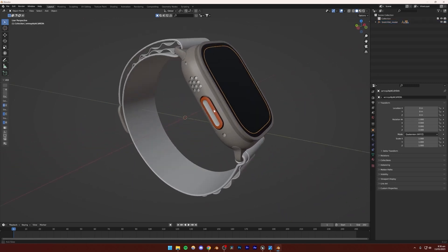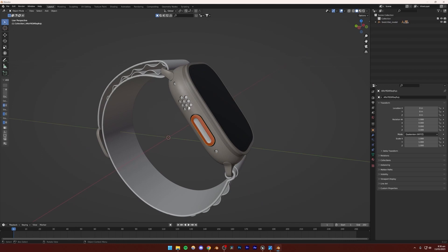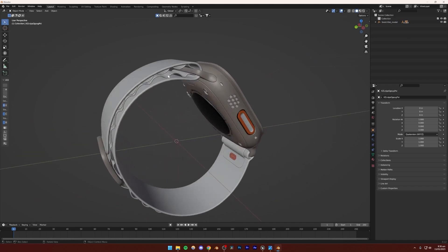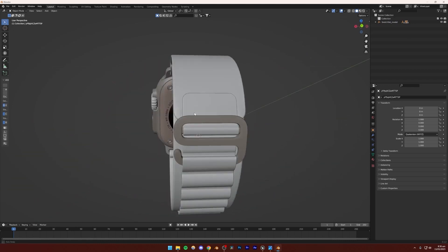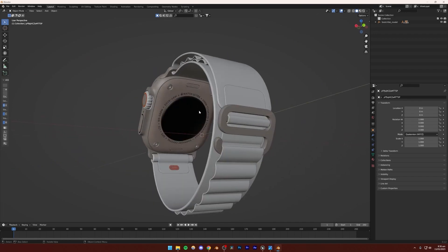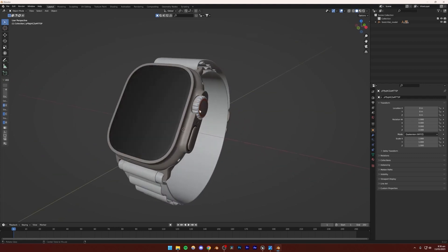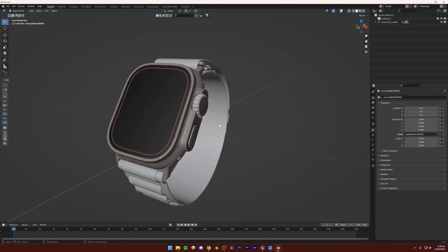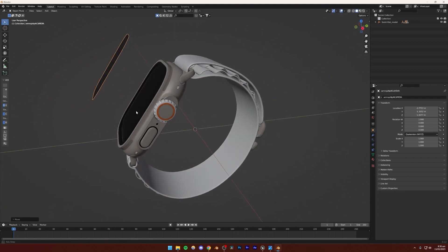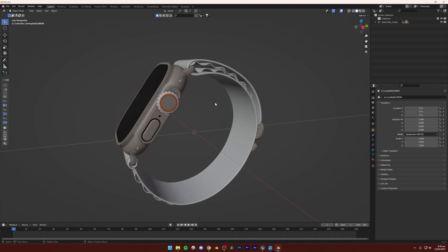Luckily we have separate objects for all the individual parts of this watch. Usually what happens is you get one whole object for the whole watch, so texturing is a little difficult in that. Now we're going to make sure all the normals are correct, and after that we'll export this as FBX from Blender and import it into Unreal Engine 5.